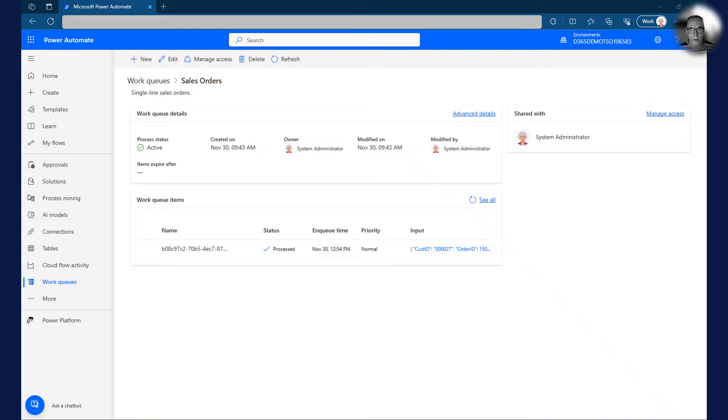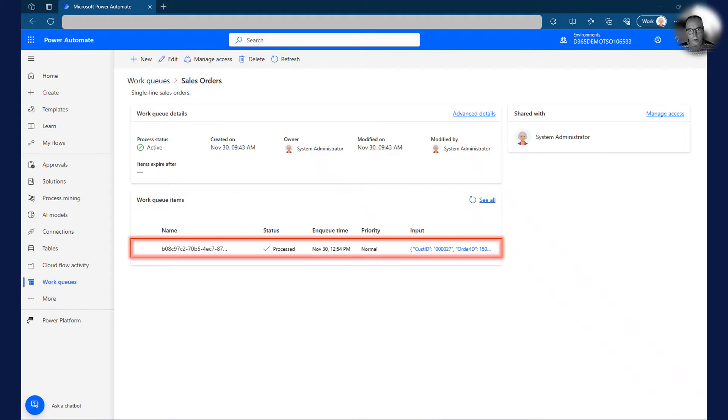When I click on the work queue, I can open a detailed view. As you can see, the work queue currently has one item on the queue, which has already been processed.